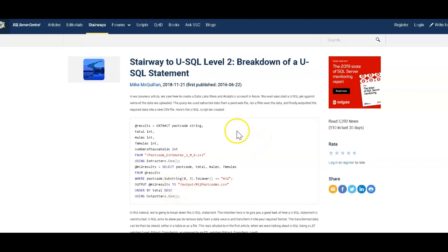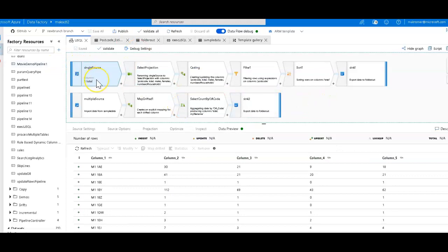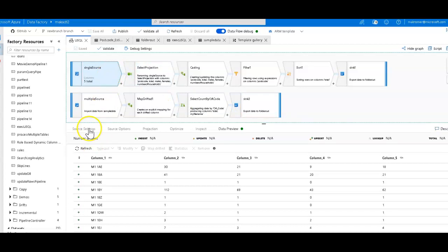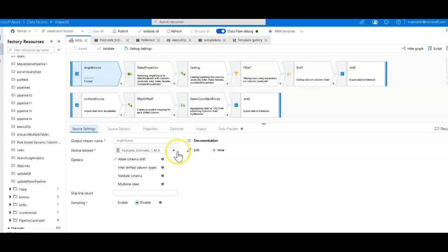Let's take a look at how you do that in a Data Factory data flow. The first thing we do is we set up a source. The bottom stream here is the second example from the U-SQL tutorial. I'll go over that in a minute. It's on a separate page. Let's look at the top stream. The source is going to be that same CSV file that Mike had. So I downloaded that and I created a data set.